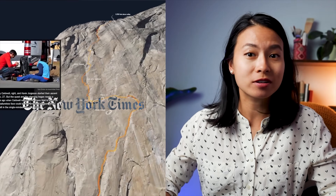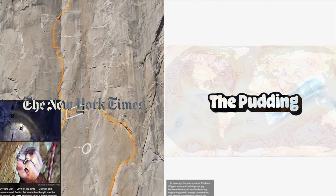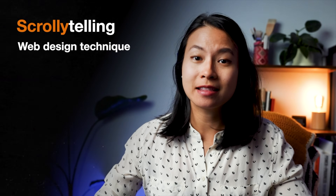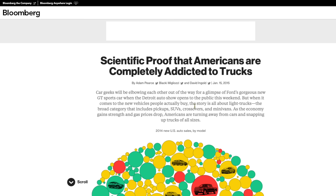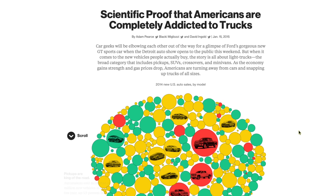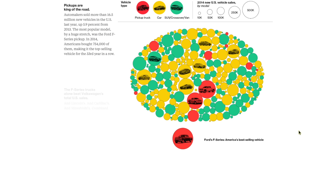Creating smooth, scrollable, interactive data visualizations like the ones you see on the New York Times or the Pudding used to feel almost untouchable. Scrollytelling is a web design technique that uses scroll-triggered animations, transitions, and interactions to create immersive and engaging stories.